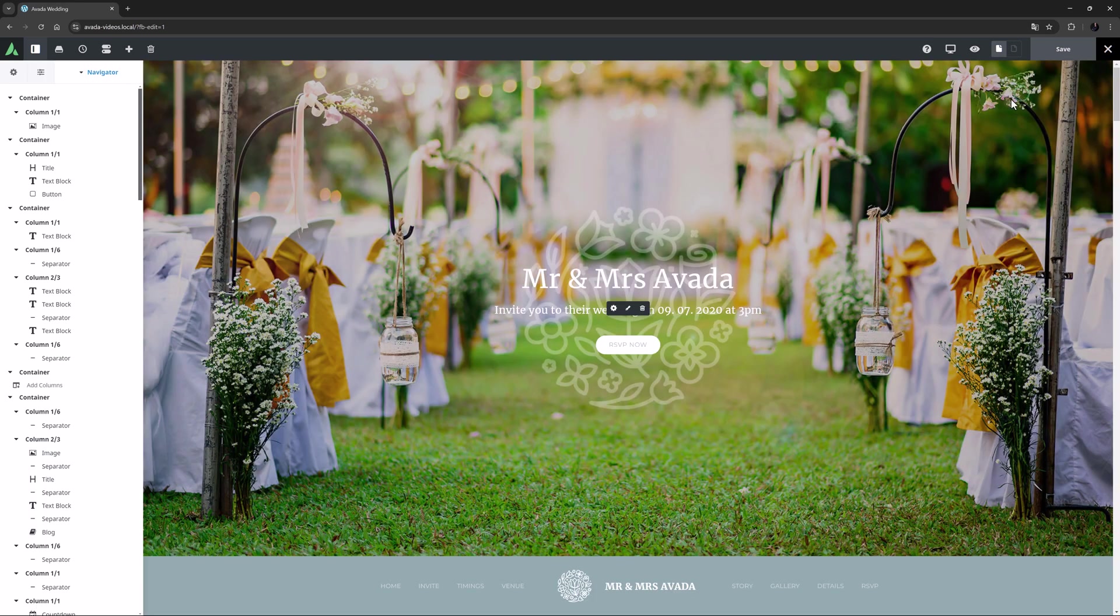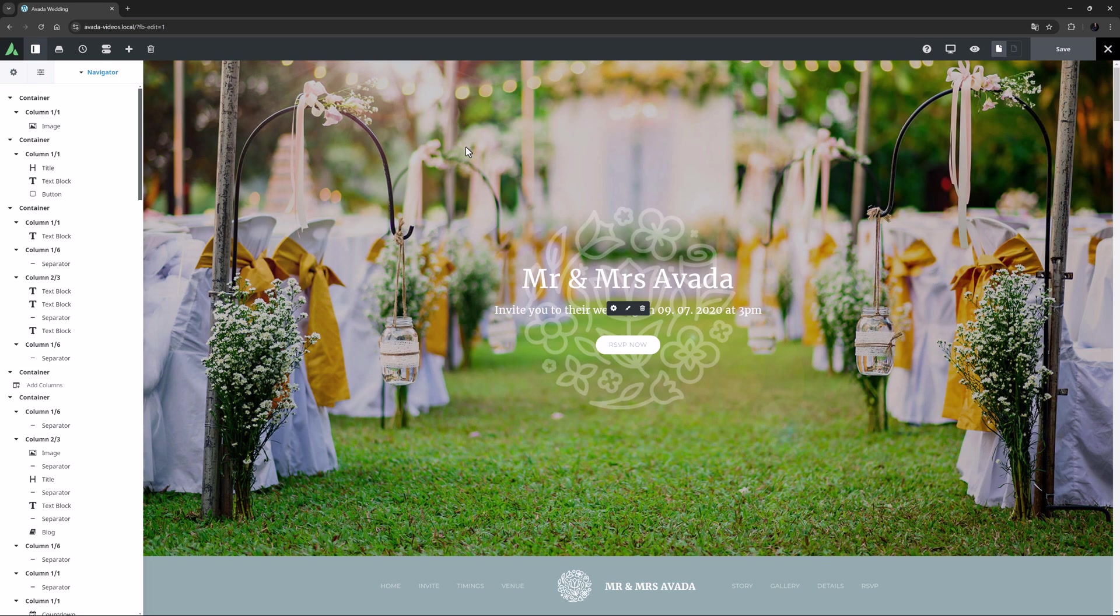So the highlight element is accessed through the Avada Builder Generator or the inline editor with text-based elements like the Title and TextBlock element. Let's take a look at how this can be used.